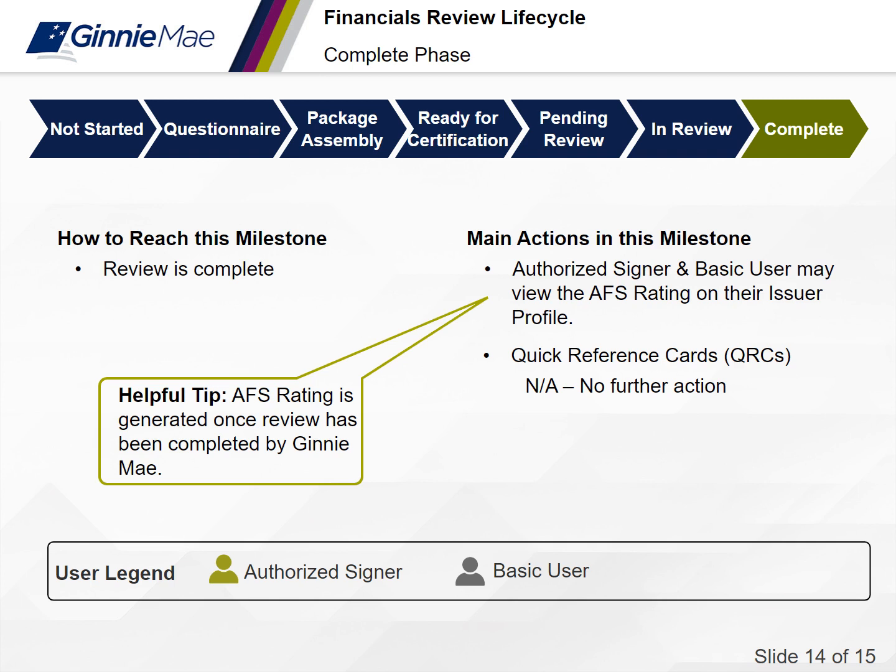The seventh phase of the financials review lifecycle is the complete phase. You have reached this milestone when the review is complete. There are no further actions that can be taken on this review. The issuer's basic user and authorized signer may view the AFS rating on their issuer's profile page. Helpful tip: the AFS rating is generated once the review has been completed by Ginnie Mae.